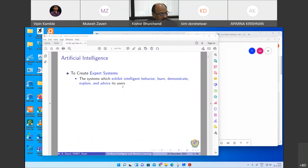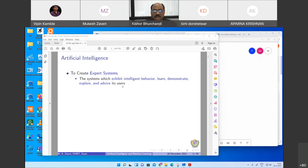We use the intelligence in learning, then demonstrate through particular reasoning, and then solve a particular problem. So it is explained and provides advice. Such tasks are possible as part of expert systems.